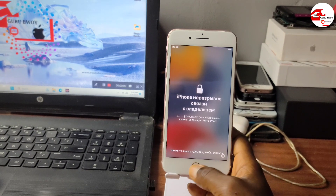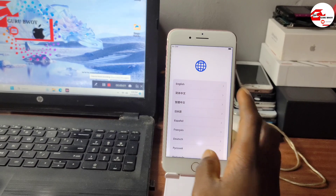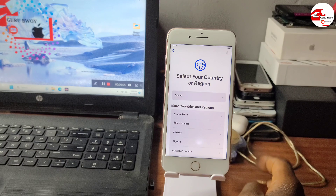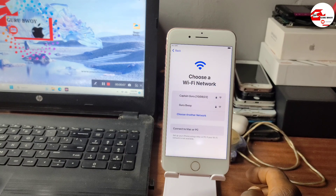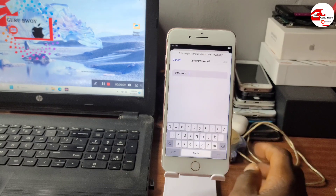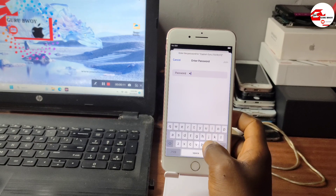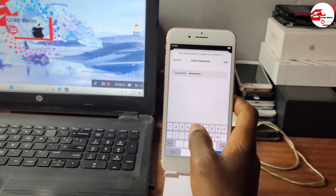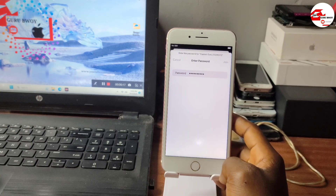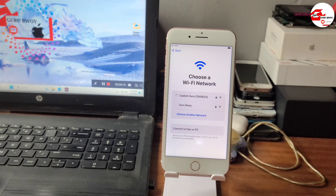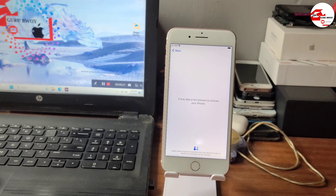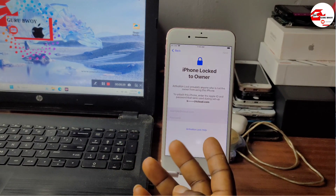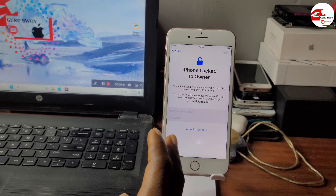Hello and welcome to the channel. The name is Guru Boy. In today's video we have the iPhone 7 Plus right here which is on the activation lock — the iPhone locked to owner. We do not remember the Apple ID, and when we proceed further it will prompt us to sign in with the Apple ID that was bonded with this device. Since we don't know the ID or the password, follow this video to the end and I'll show you how to get rid of the iPhone locked to owner with a forgotten Apple ID.